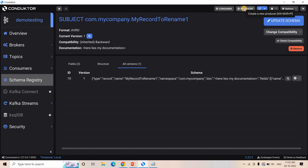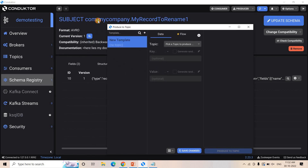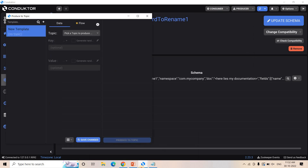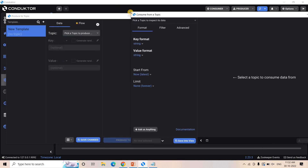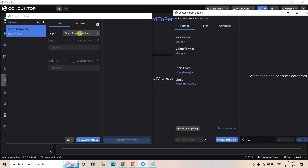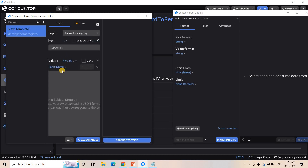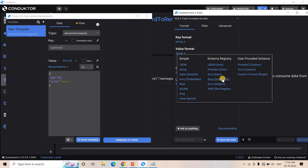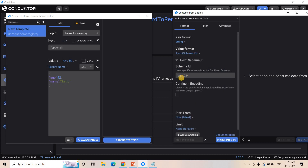Now let's just publish some data in this particular topic that we already created. Here I open producer and here I will start my consumer. And now here I will choose my topic. In the value part, first I will choose Avro schema registry. Here we registered with a record name, and that is basically this particular record. In the consumer section, we need to choose Avro based on schema ID. The schema ID is 10, based on which deserialization should happen on the consumer side.